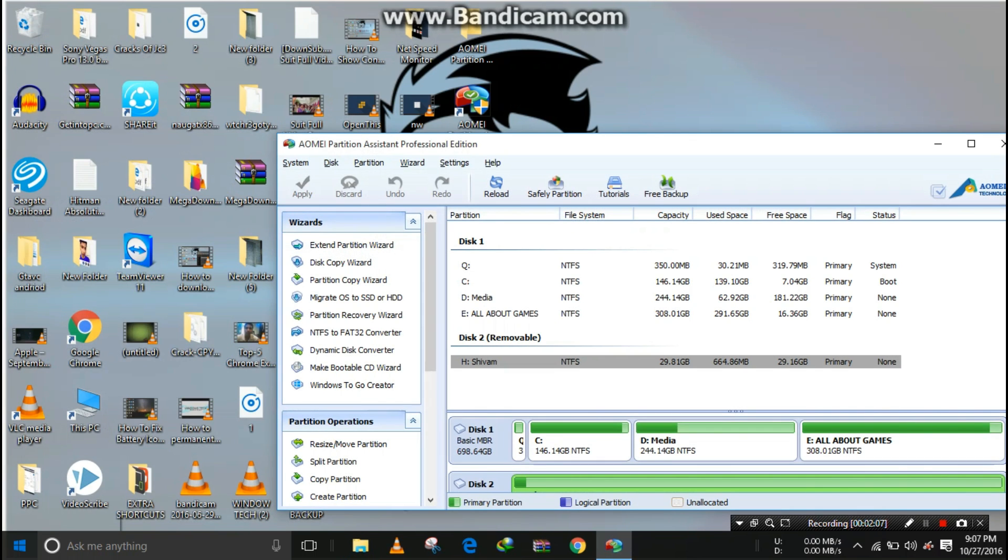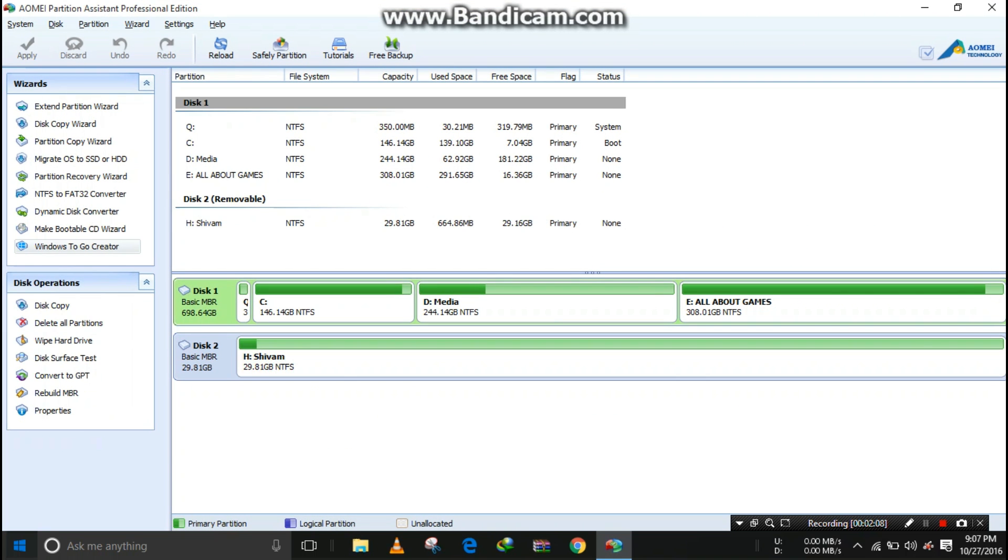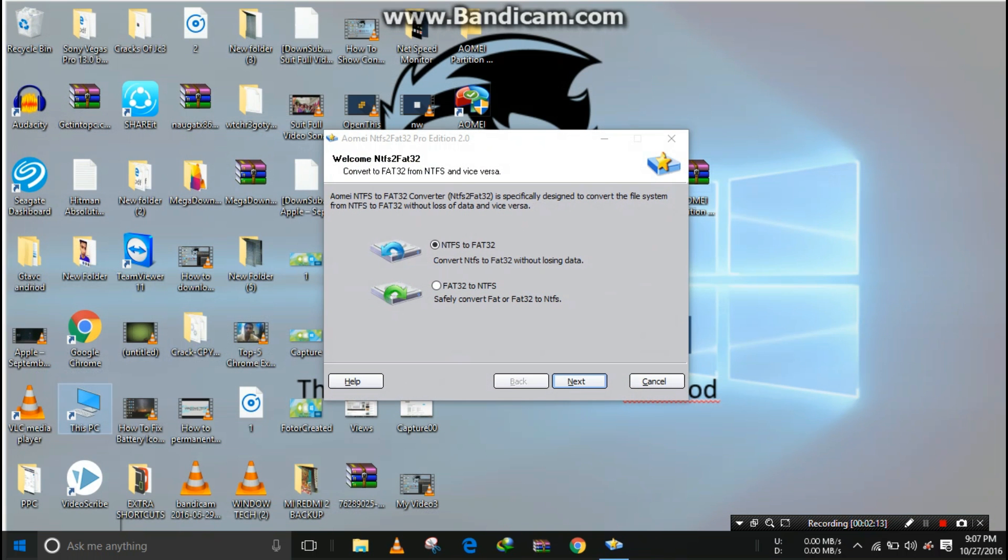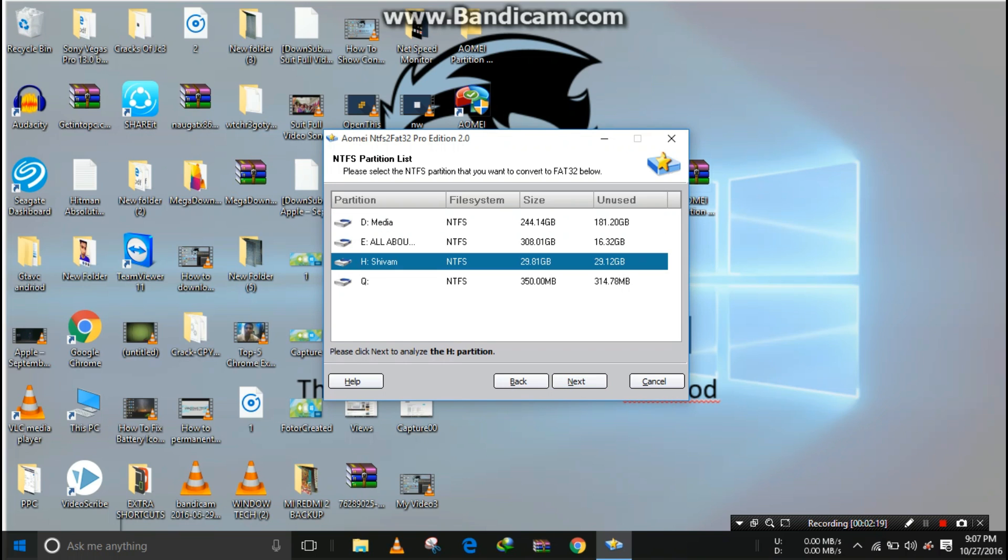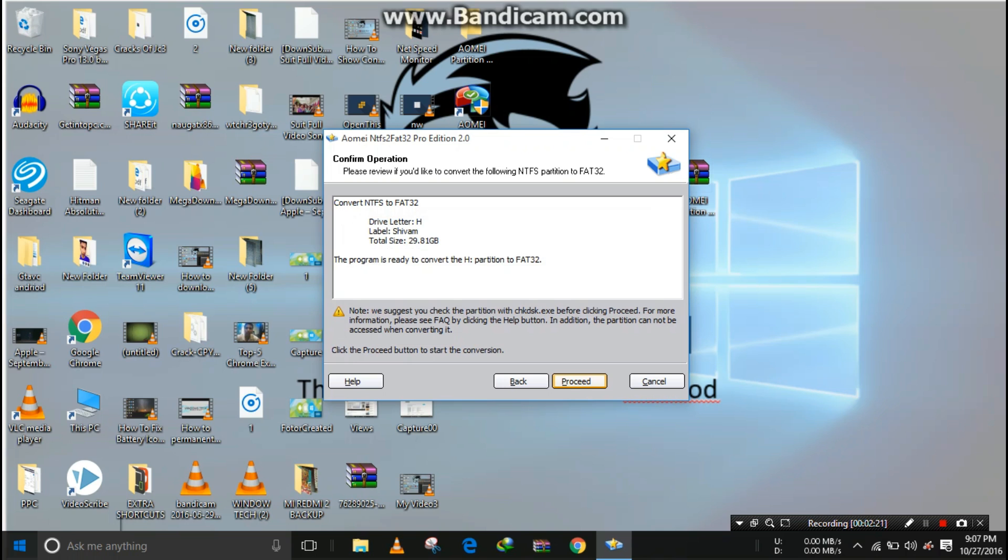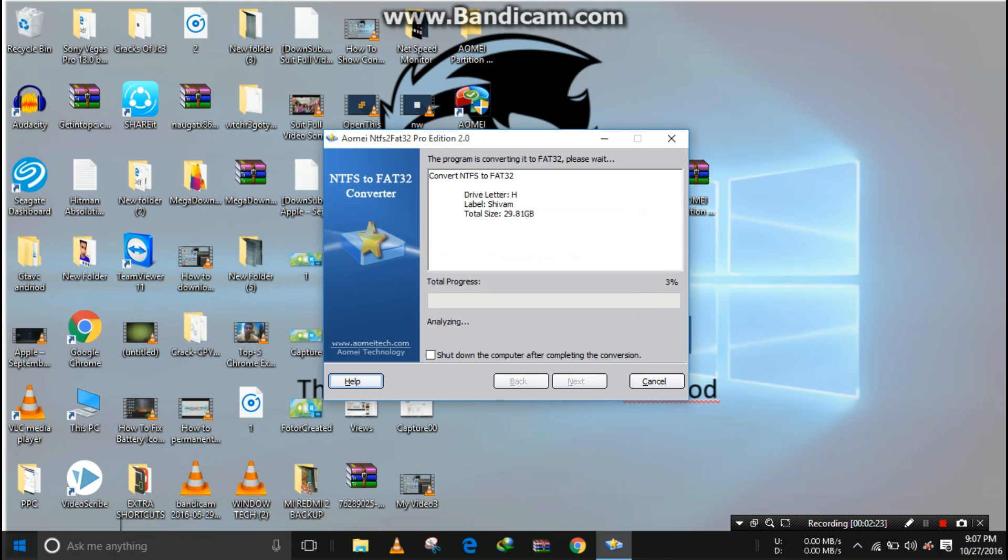Let's convert to FAT32. Click on 'NTFS to FAT32 Converter', then click 'Yes'. Select your drive, click 'Next', then 'Proceed'. It will take time according to how many files you have on your pendrive. Wait for the conversion.